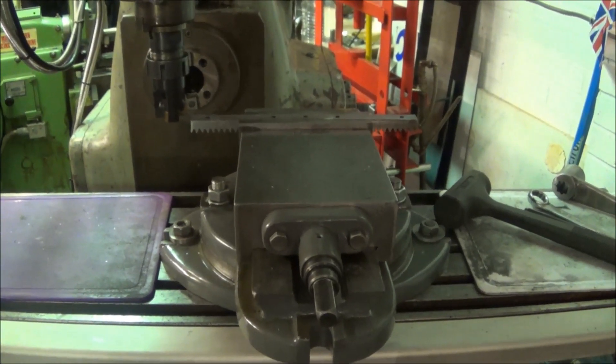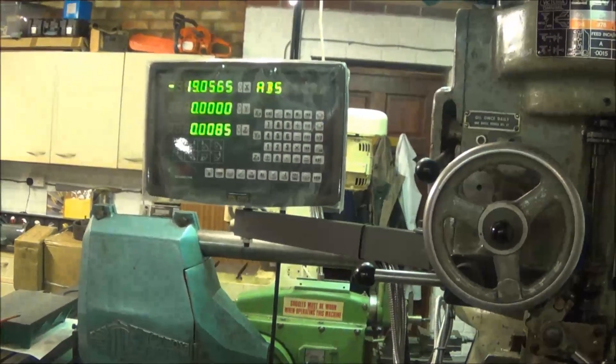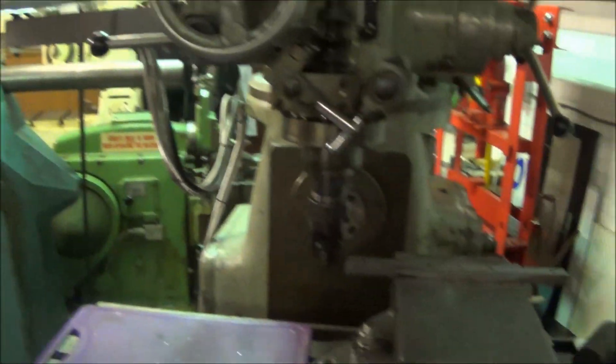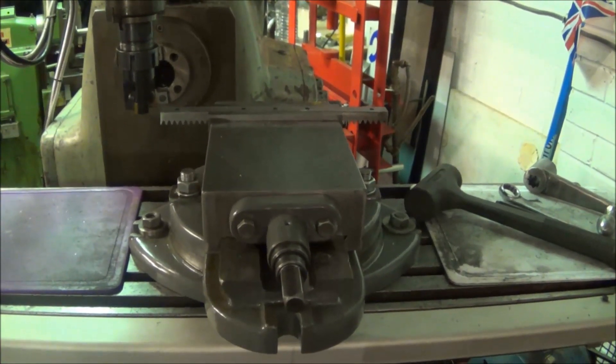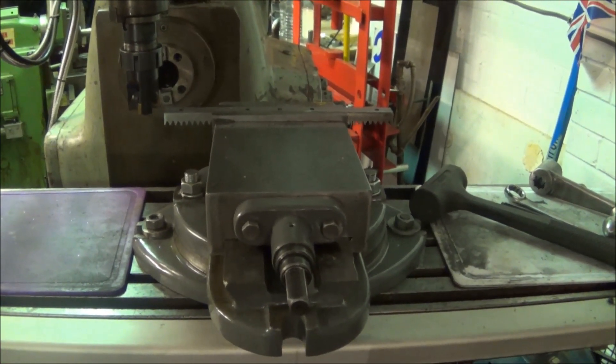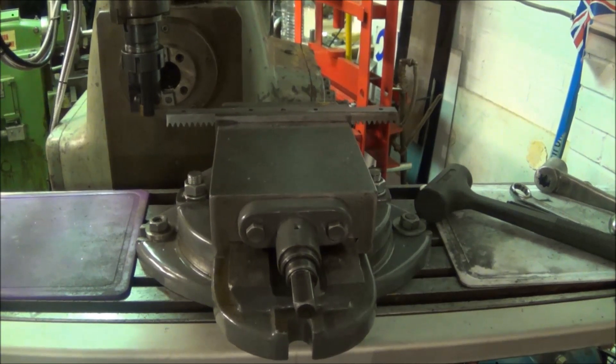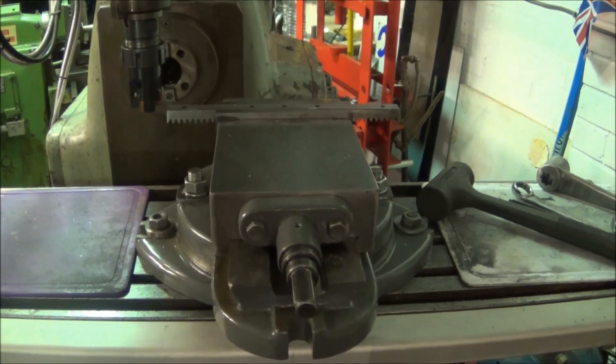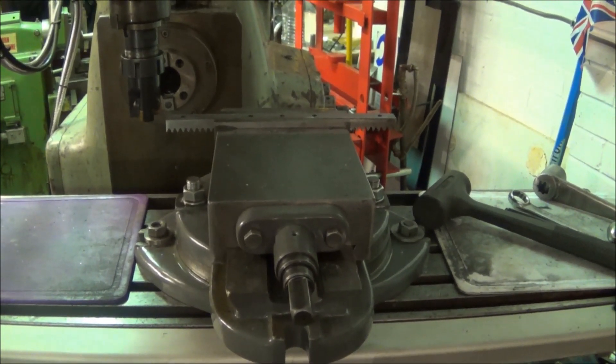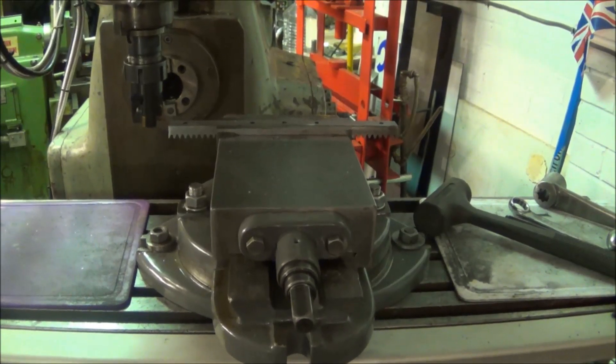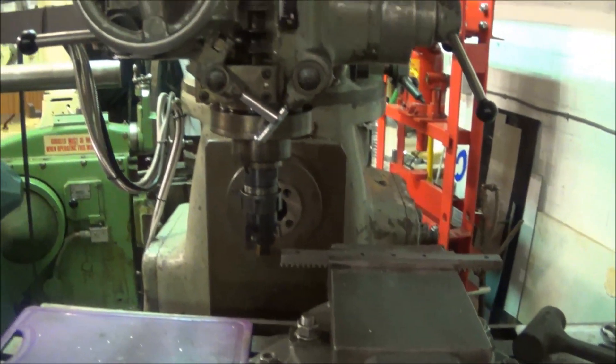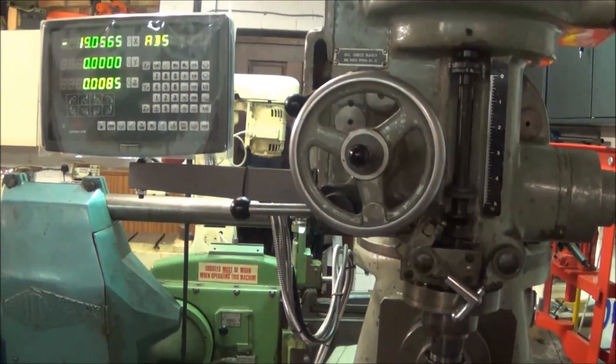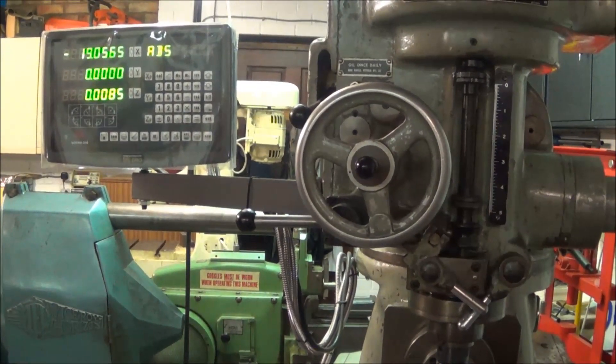I've machined off about 8.5 thou off the back of the rack, just to compensate for the wear in the table, and then me scraping it flat, and the wear in the saddle, and me scraping that flat as well. That's what I estimate I've taken off. We'll see how well that runs. We can always take a couple more thou off just to see if it runs any better.